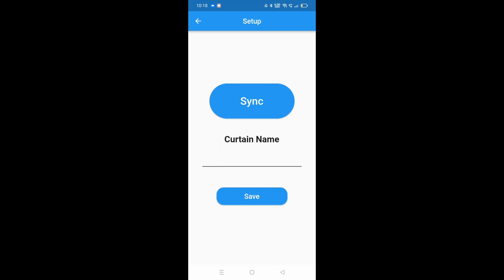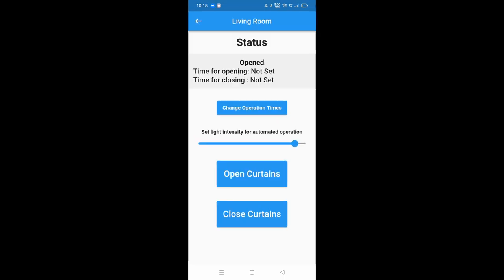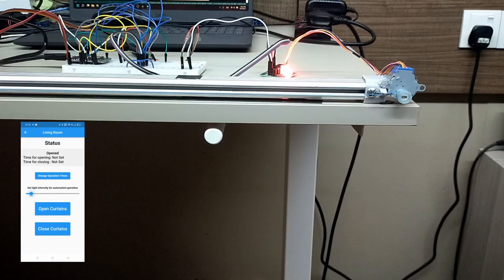If you move back to the home page and go into living room, you'll be able to see a few settings. One of them is to be able to set a schedule for when you would like the curtain to be open and close. Another is the light intensity.